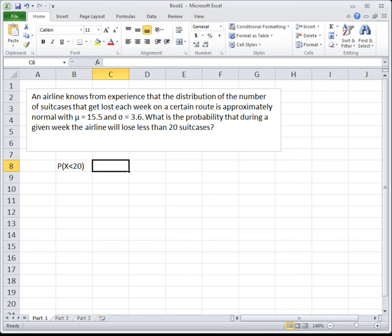We're given a mean of 15.5 and a standard deviation of 3.6. Visualize the bell curve — the center is at 15.5. When we mark 20, it's a little to the right of center. Since we want less than 20, that means smaller numbers, so we're shading to the left of 20. What's great about problems to the left is all norm functions always reference area to the left, so we can just plug this in and get our answer.